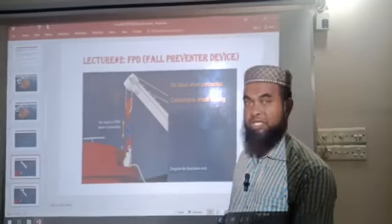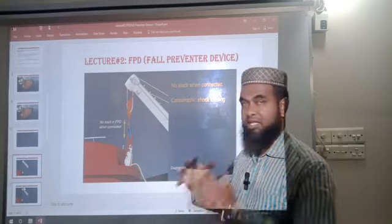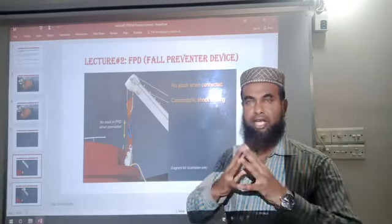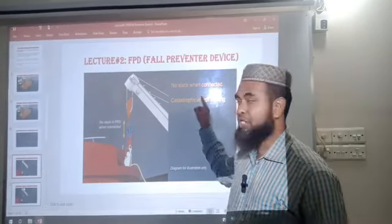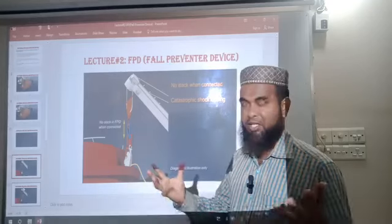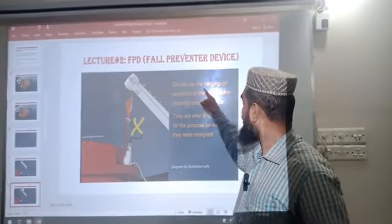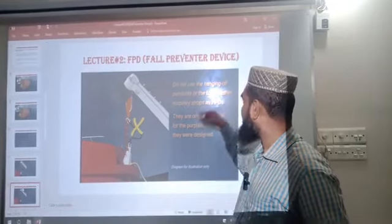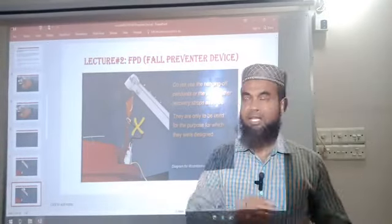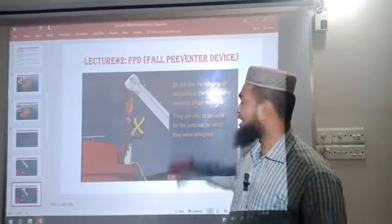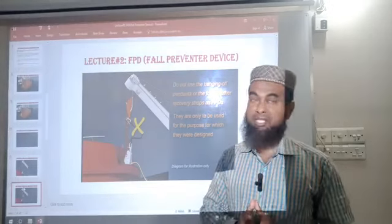Whenever we use the FPD there should not be any slack. If there is slack in the FPD and any inadvertent release of the release hook happens, there will be catastrophic shock loading, which will be dangerous. Also, do not use hanging pennants or foul weather recovery strops as FPD, because FPD serves a different purpose from pennants or recovery strops — there should be no misunderstanding.